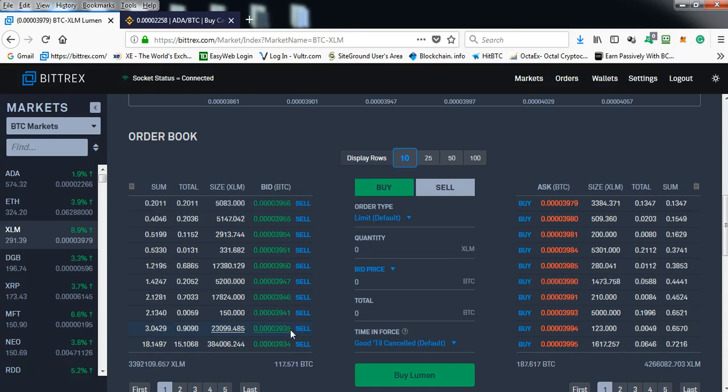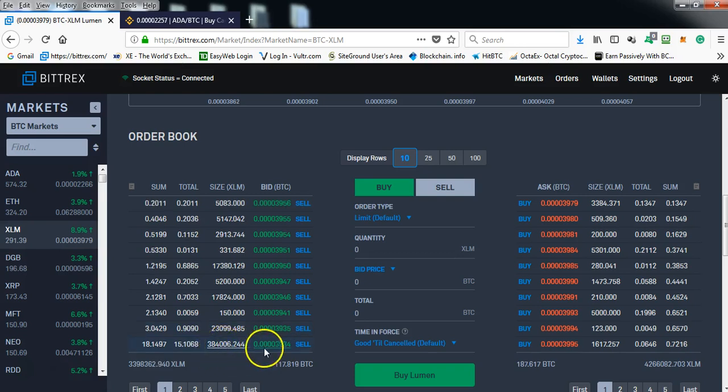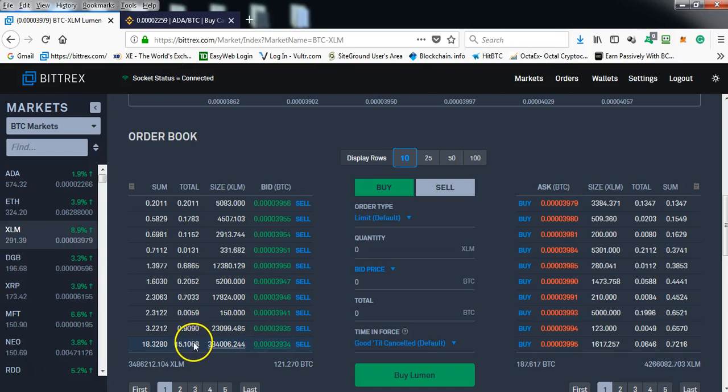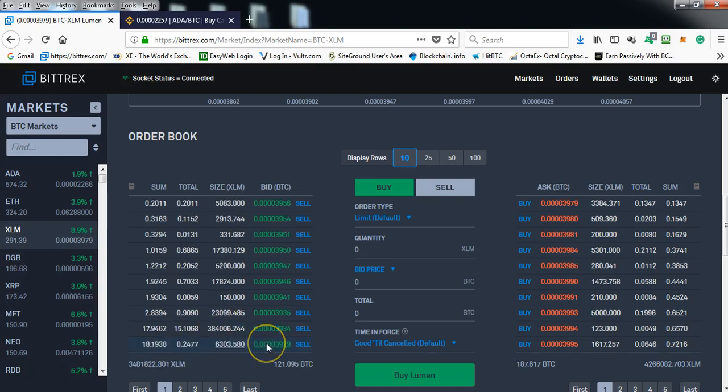So what happens is if anybody puts in a sell order for less than 3934 or even at this amount, this individual or this group of people would buy all of those coins.